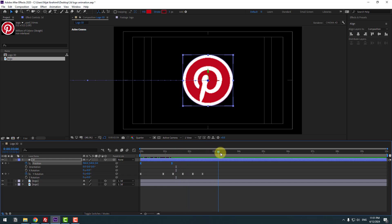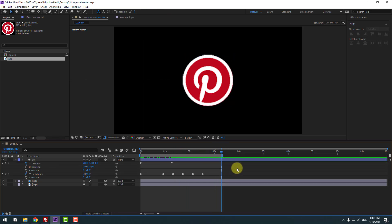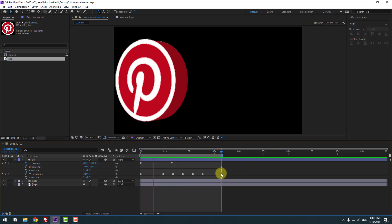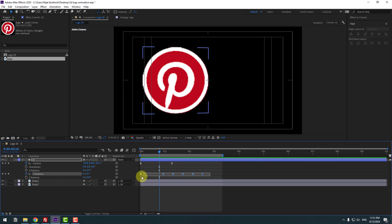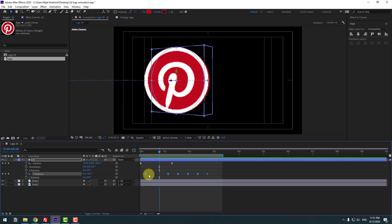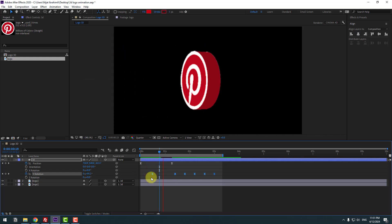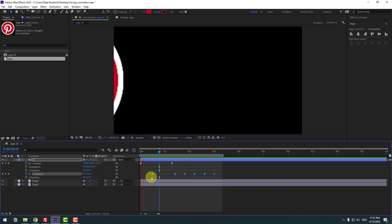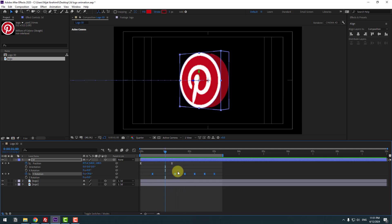Go to here and press N for a static work area. Select these rotation keyframes and move them to the right. Move more to the right.